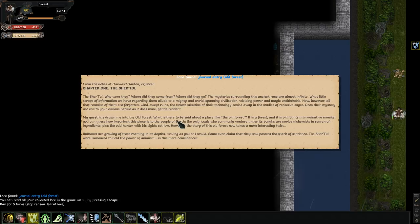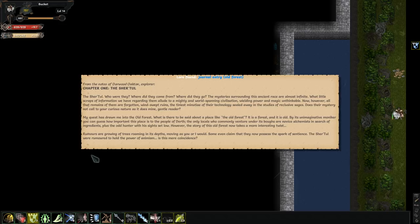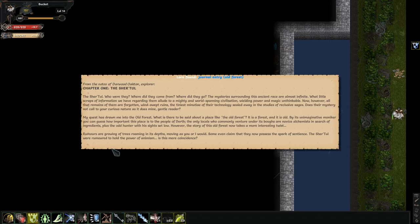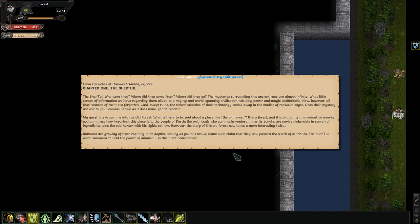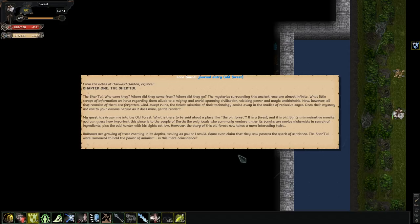Chapter 1. The Sharetool. Who are they? Where did they come from? Where did they go? Where did they come from, Cotton Eye Joe. Anyway. The mysteries surrounding the ancient race are almost infinite. What little scraps of information we have regarding them allude to a mighty world-spending civilization, wielding power and magic unthinkable. Now, however, all that remains of them are forgotten, windswept runes and the tiniest minutia of their technology sealed away. What is there to be said about a place like the old forest? It's a forest and it's old. By its unimaginative moniker, you can guess how important this place is to the people of Durrth.